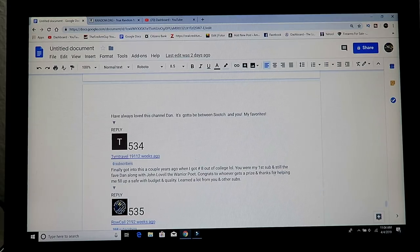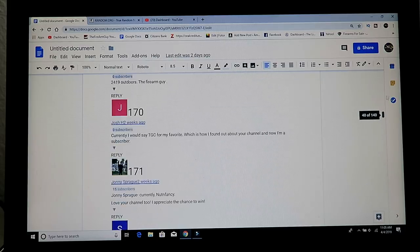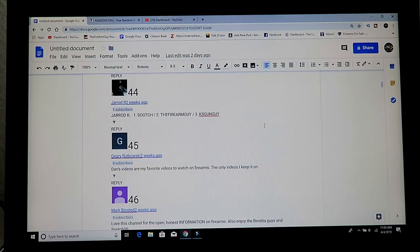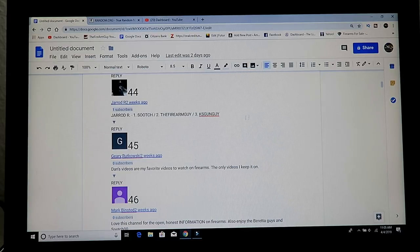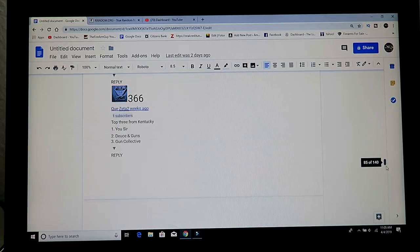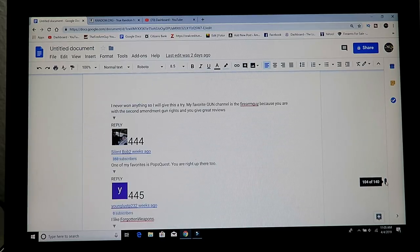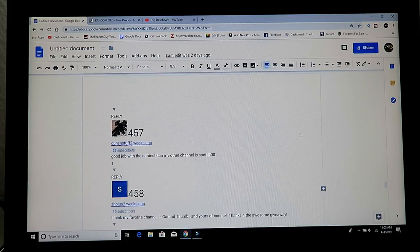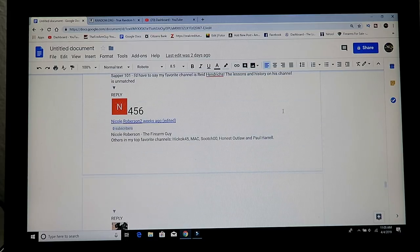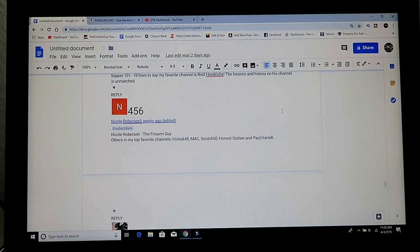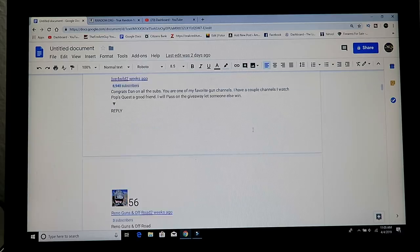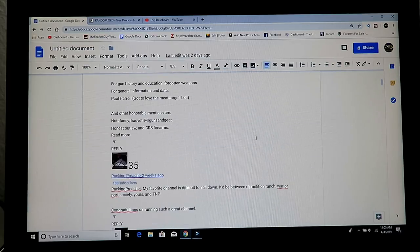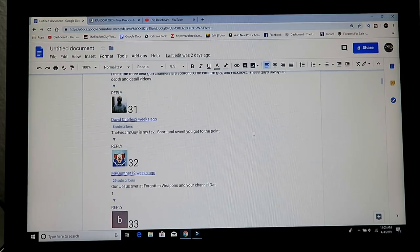For the six shirts, the first winner was number 45. We'll go all the way up to the top here. And that winner is Gary Rutkowski 2. The second winner, 456, going all the way down here. 456, and that winner is right here, Nicole Roberson 2. Congratulations. Number 32, going back up to the top. Another shirt here, giving away to 32, MP Gunther 12.